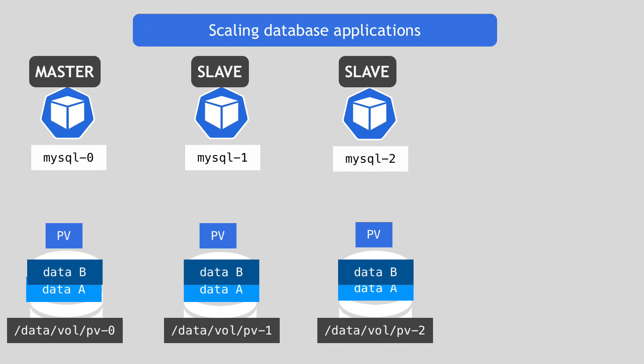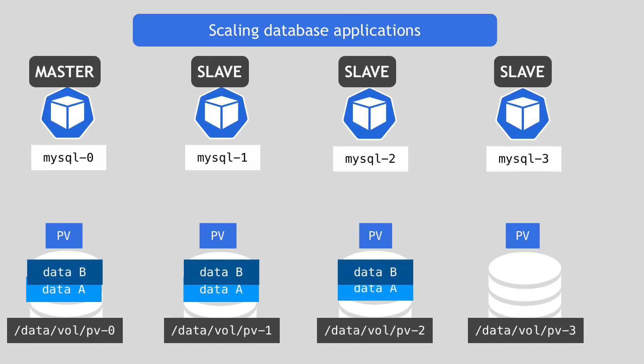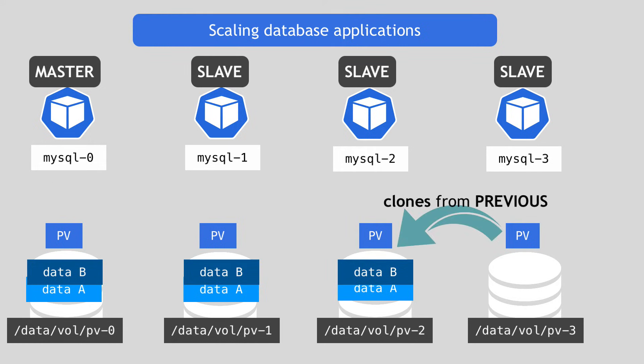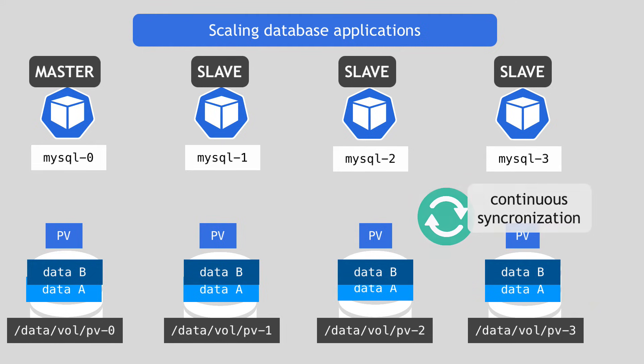Because now that new pod also needs to create its own storage and then take care of synchronizing it. What happens is that it first clones the data from the previous pod, not just any pod in the setup, but always from the previous pod. And once it has the up to date data cloned, it starts continuous synchronization as well to listen for any updates by master pod.